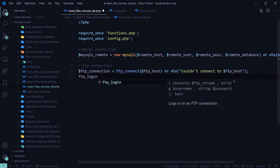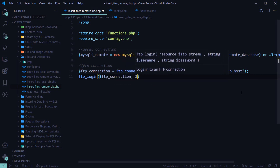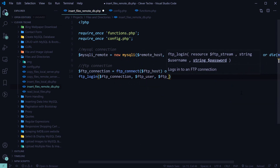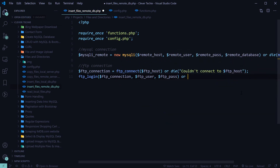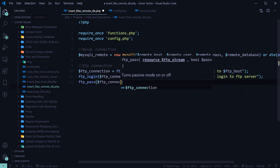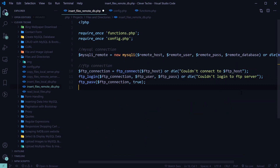Then we're going to log in using the ftp_login function, providing the credentials — FTP user and FTP password. If it can't log in, we'll also display an error message: 'couldn't log in to FTP server'. I'm also going to set the FTP mode to passive, because otherwise the file uploading just doesn't work.